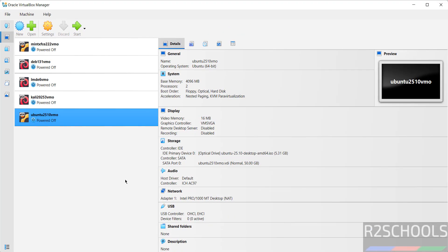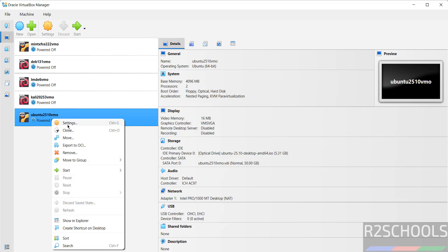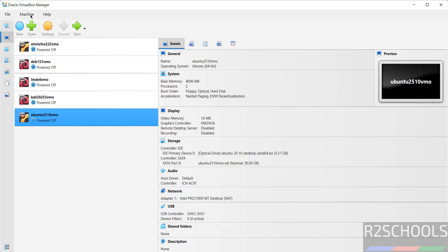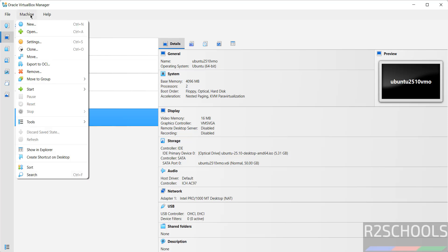Still you want to modify the settings of this virtual machine, right click and select settings. Or just select it and click on settings. Or go to machine and select settings. All three options are same.